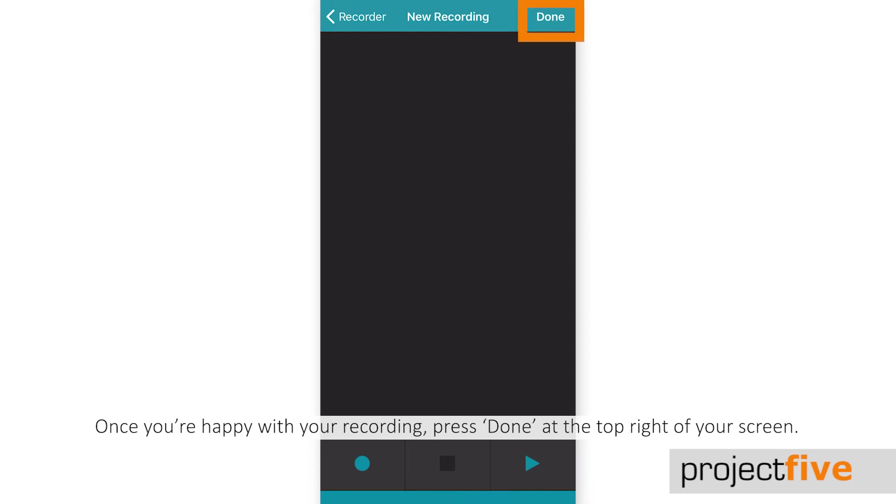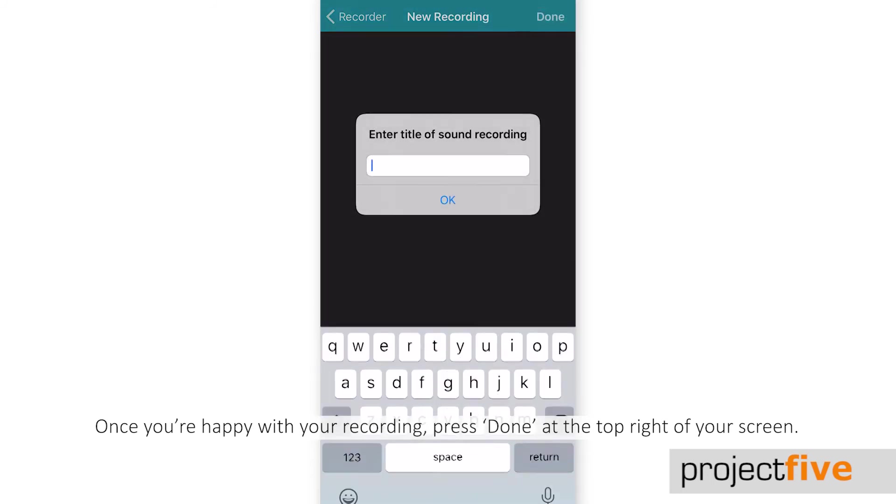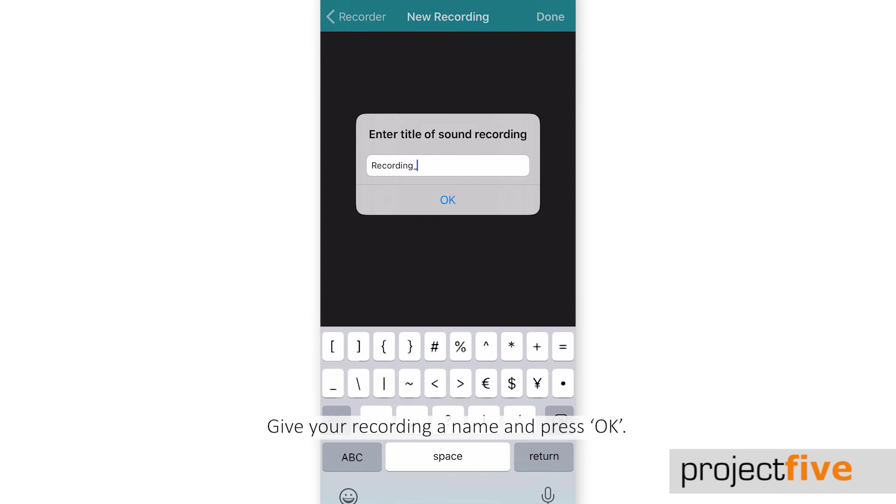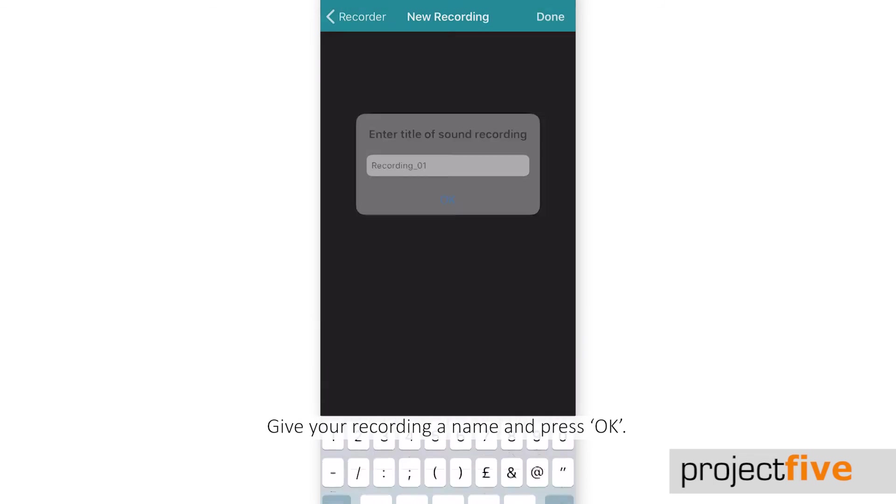Once you're happy with your recording, press done at the top right of your screen. Give your recording a name and press OK.